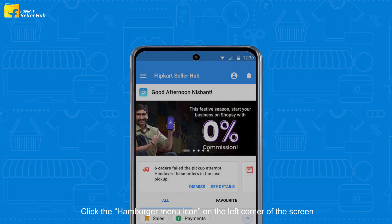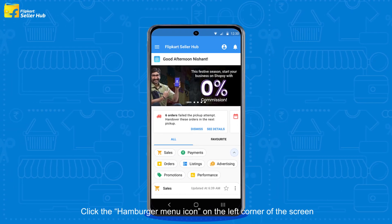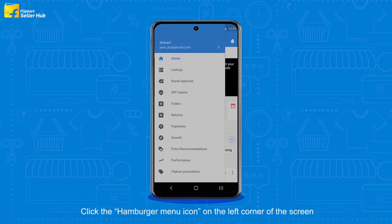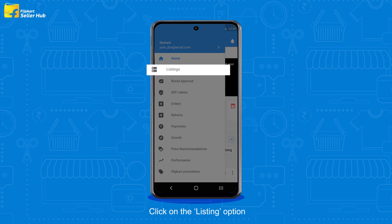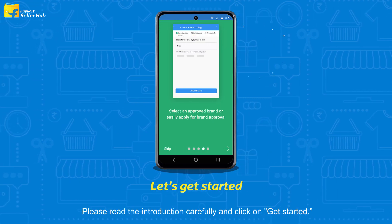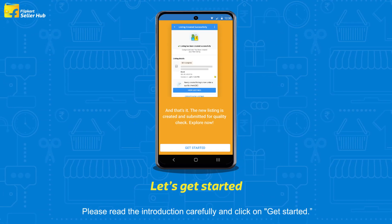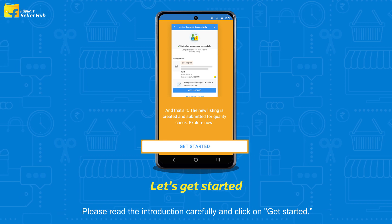Click the hamburger menu icon on the left corner of the screen. Click on the listing option. Please read the introduction carefully and click on Get Started.